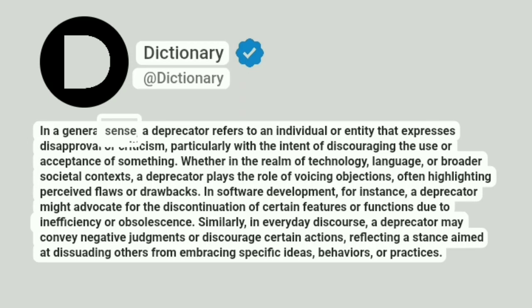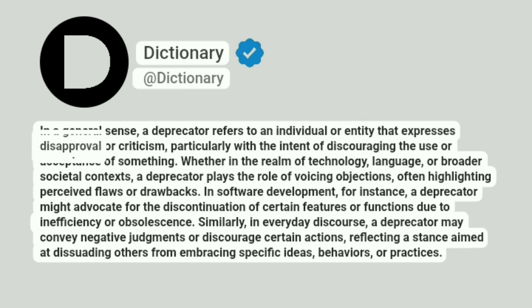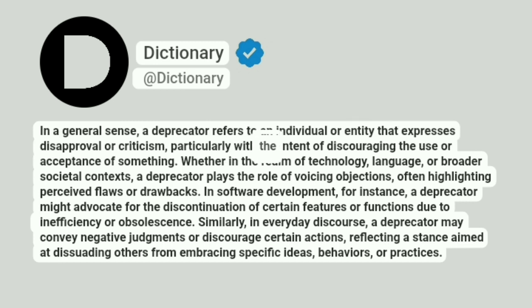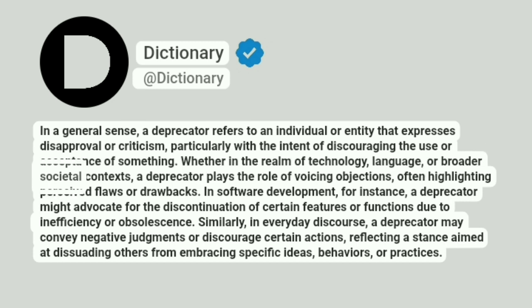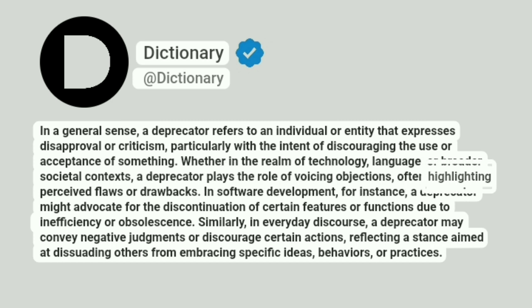In a general sense, a deprecator refers to an individual or entity that expresses disapproval or criticism, particularly with the intent of discouraging the use or acceptance of something. Whether in the realm of technology, language, or broader societal contexts, a deprecator plays the role of voicing objections, often highlighting perceived flaws or drawbacks.